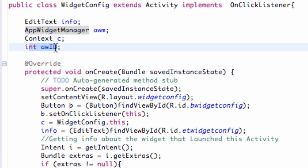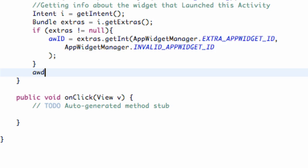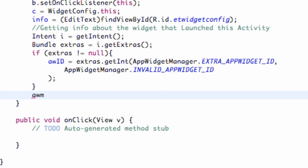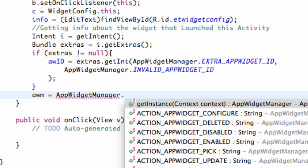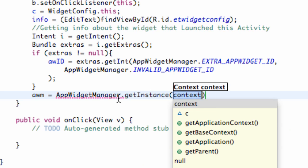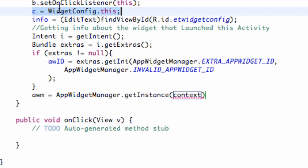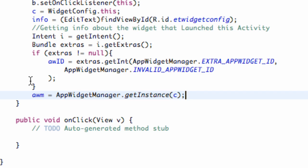Then we need to set up this AppWidgetManager. Below our if statement, we're just going to set that equal to basically be related to the context of this class. We do set up our AppWidgetManager equal to our AppWidgetManager class — that's just a default class that comes with the SDK. Then we say dot getInstance of a context, and the context we're referring to is the context of this class, which we set up in the last tutorial to be equal to C. That builds a bridge for AppWidgetManager to relate to this specific class.